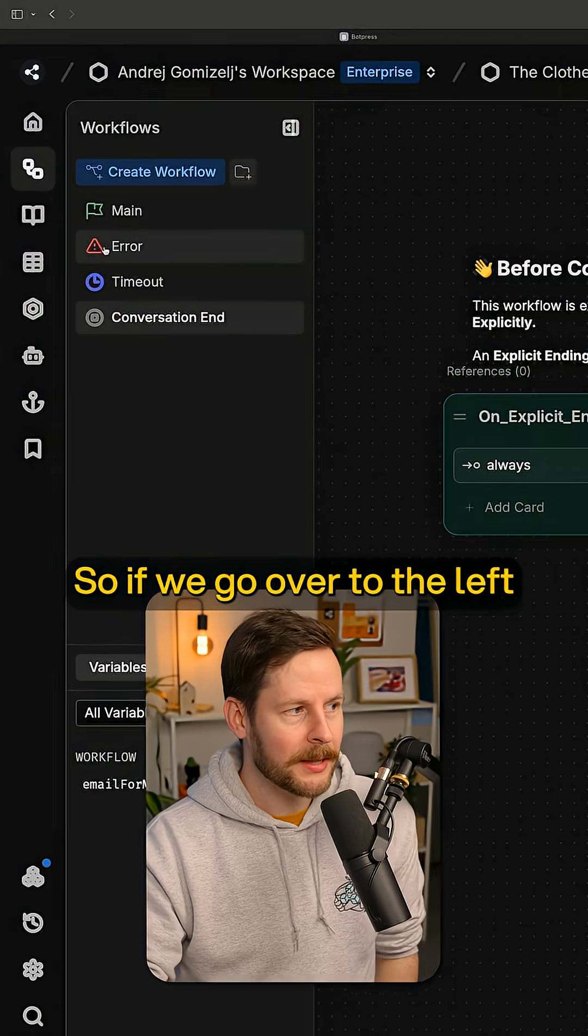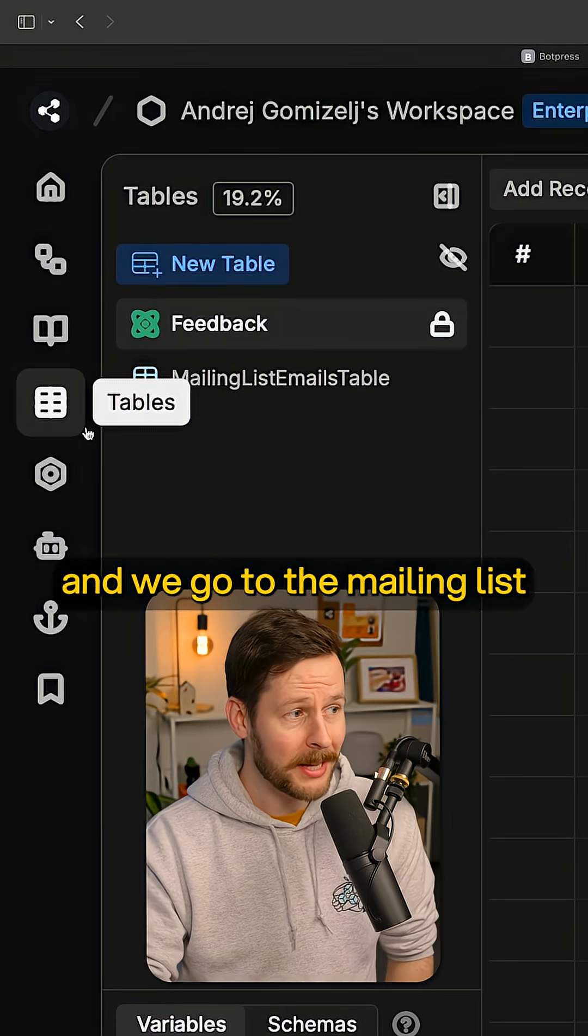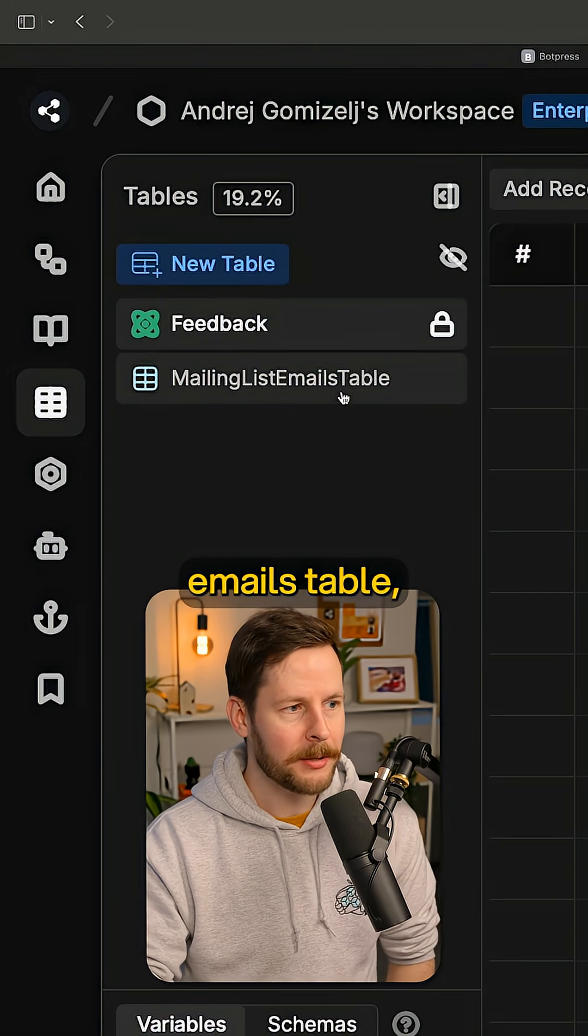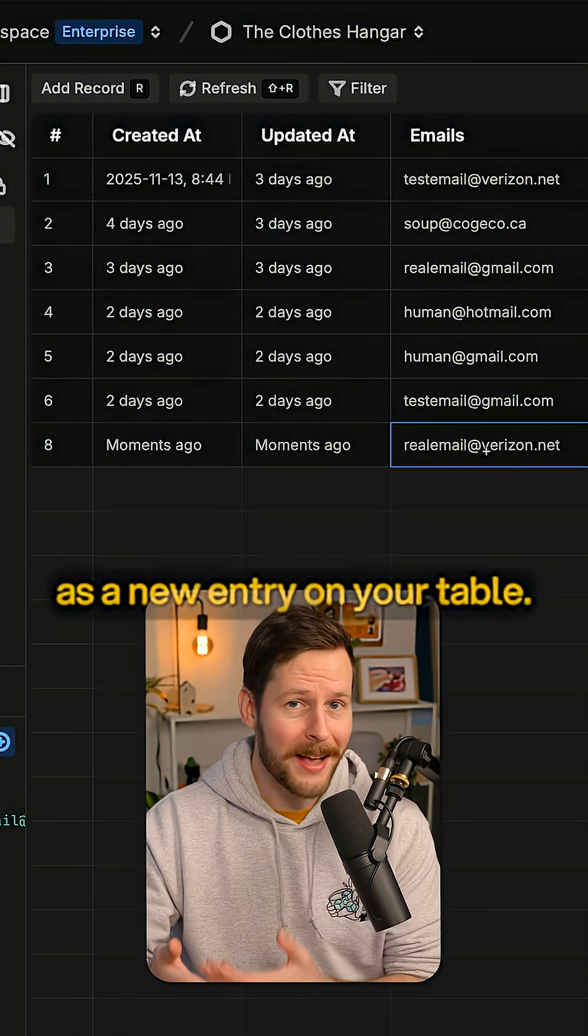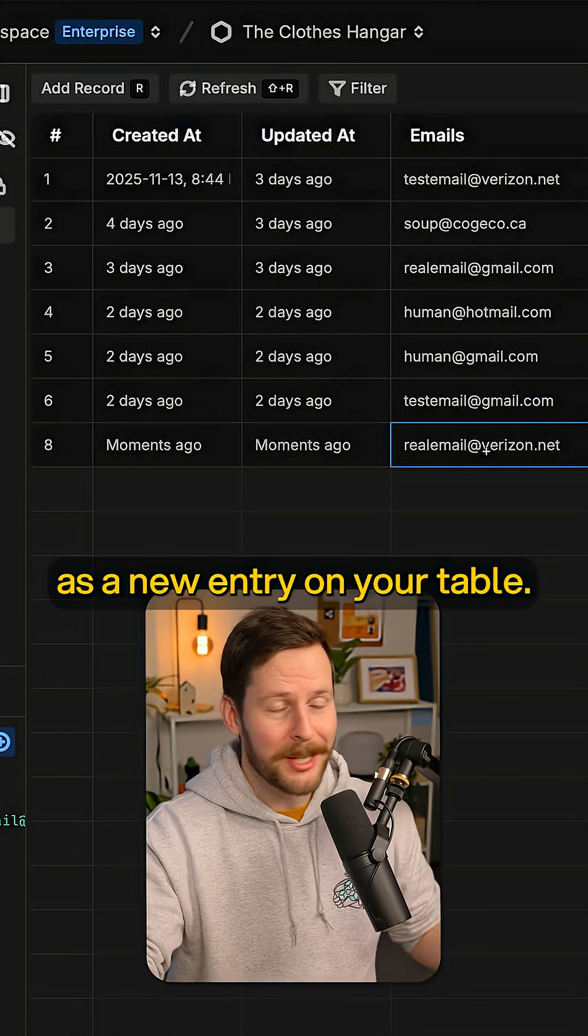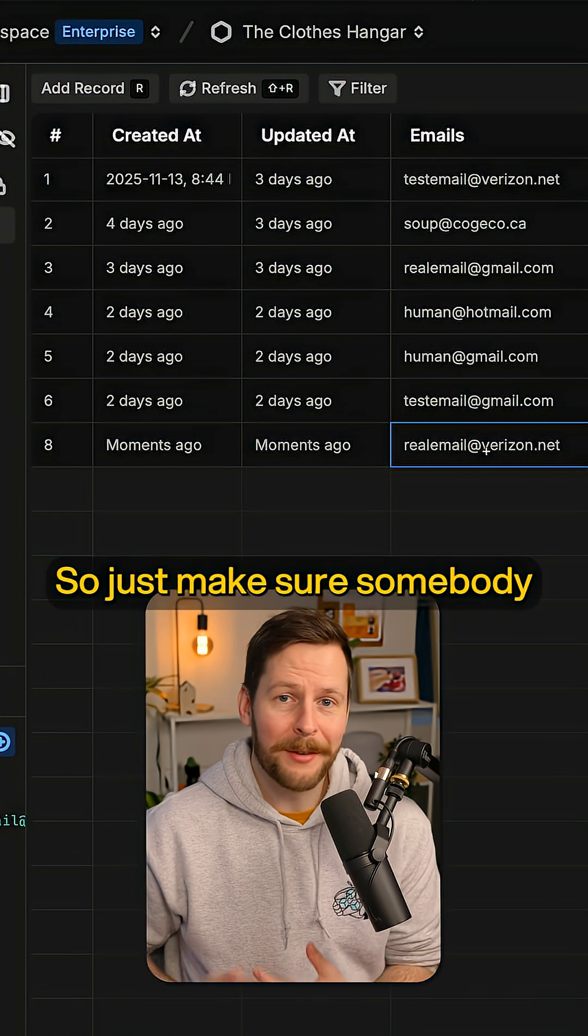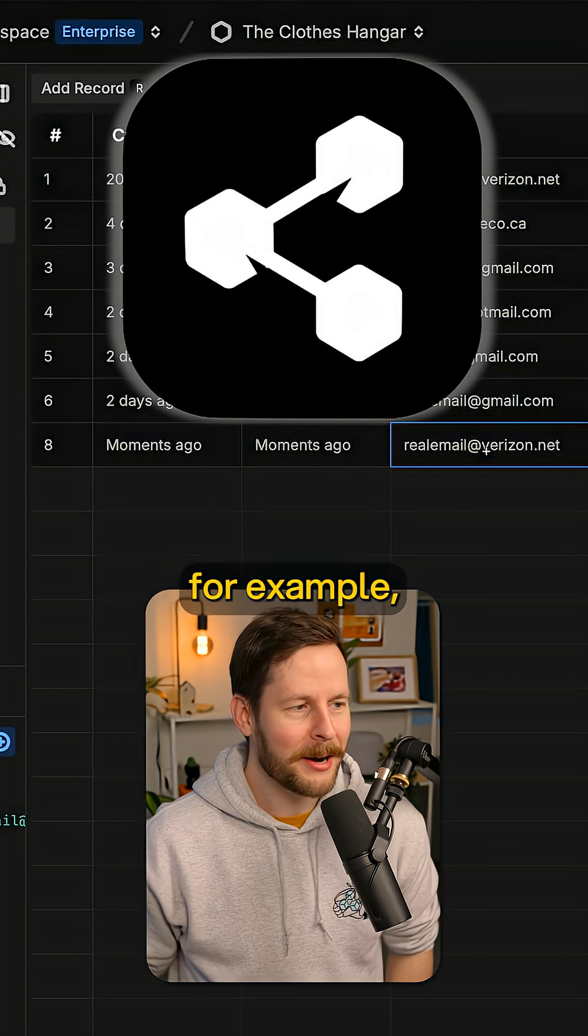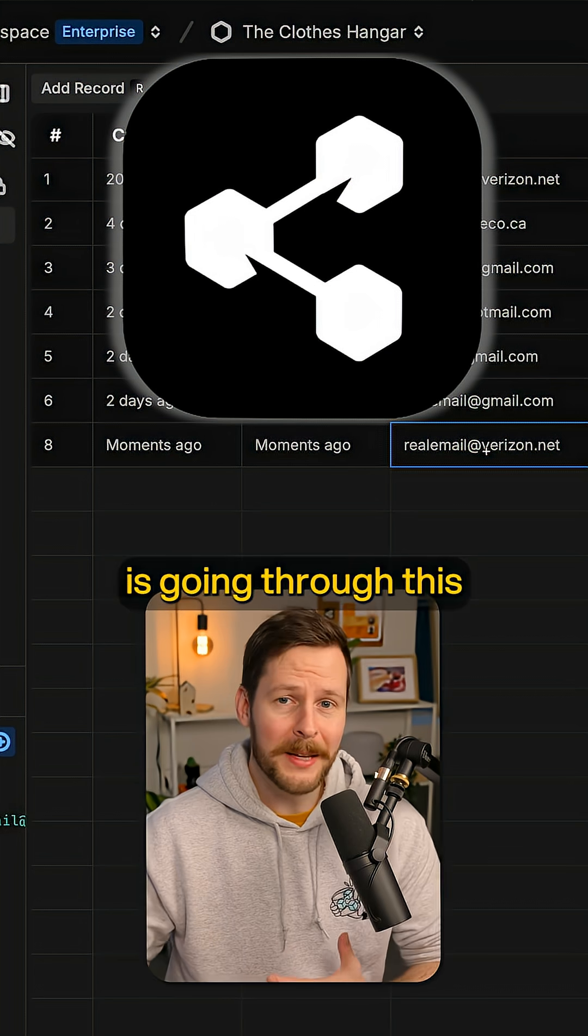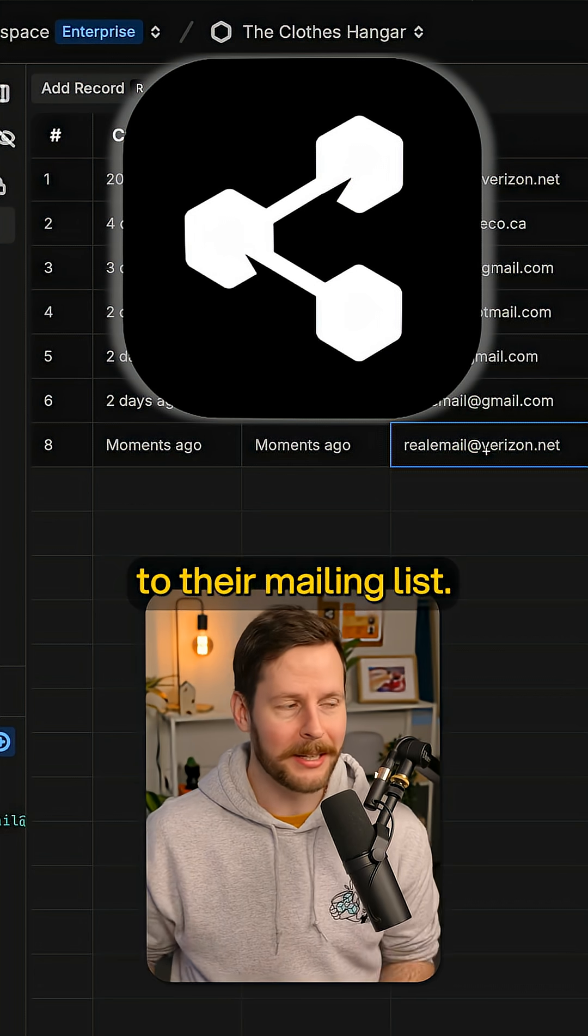So if we go over to the left, back to the table section and we go to the mailing list emails table, every single email address will be added as a new entry on your table. So just make sure somebody from your business, from the clothes hanger, for our example, is going through this and adding these emails to their mailing list.